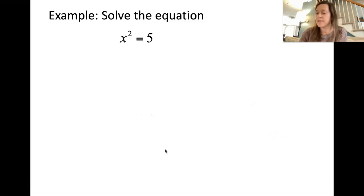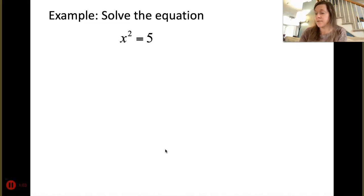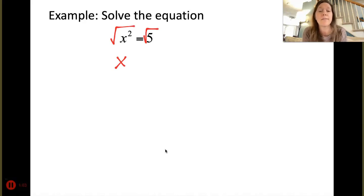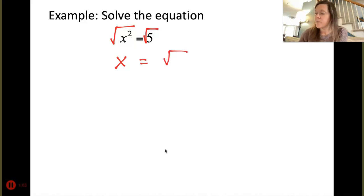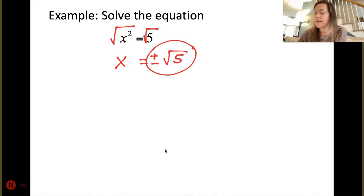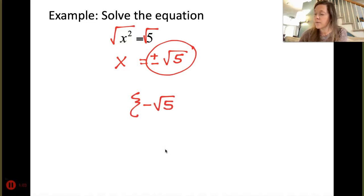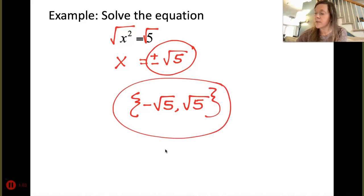For our first example, x squared is equal to 5. To undo a square, we take the square root of both sides. Taking the square root of the left leaves us with x. Last chapter we were solving radical equations by squaring, so now the inverse is to take the square root. The square root of 5 doesn't simplify, so we leave it as plus or minus square root of 5. In set notation: {-√5, √5}. Please put your answer in set notation.